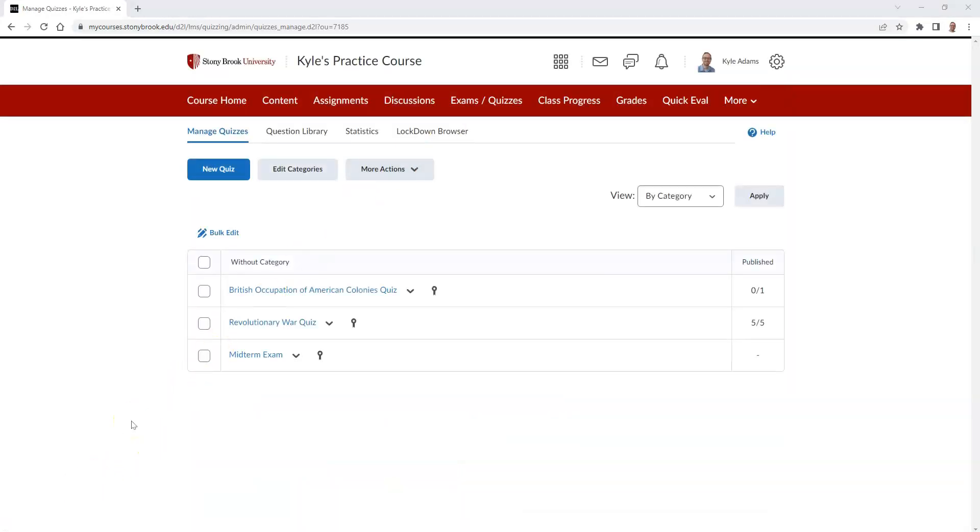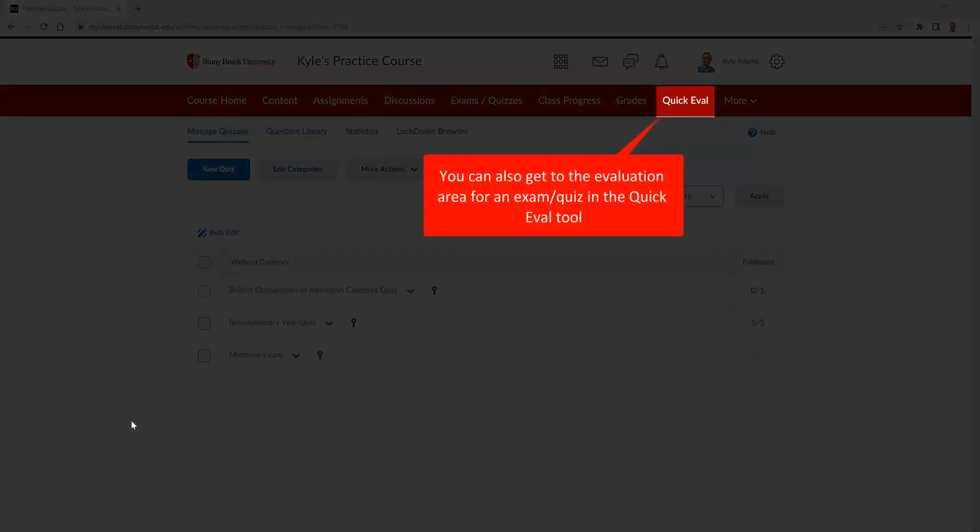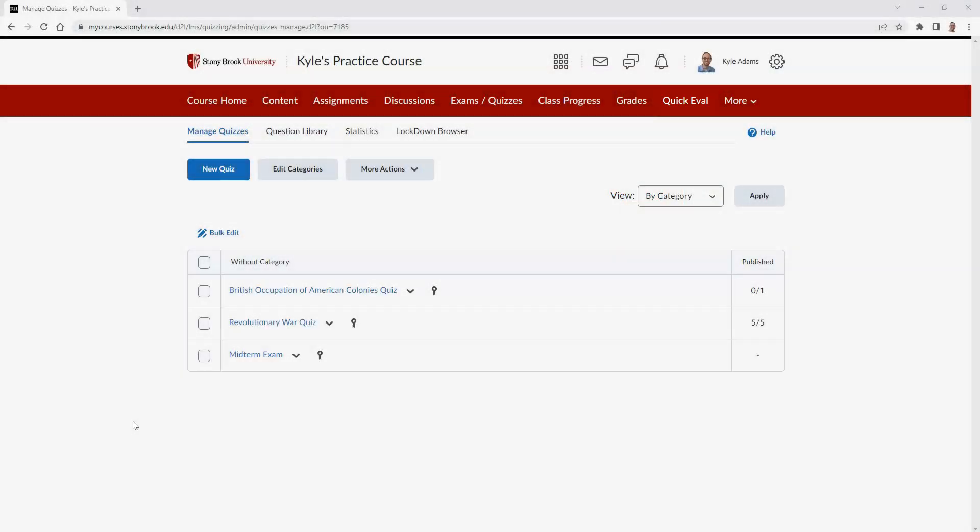Please note, you could also go to the quick eval tool to get to the evaluation area for a quiz or exam as well. But for this video, I'll focus on accessing this area from the Exams and Quizzes menu in Brightspace.